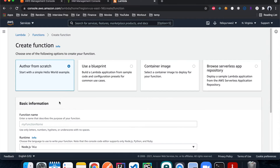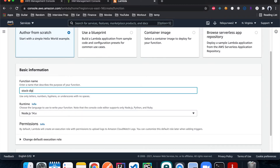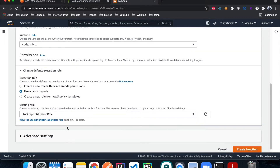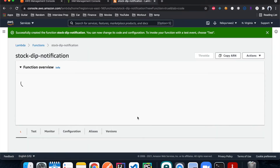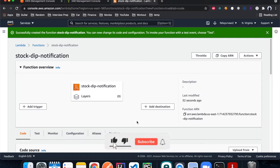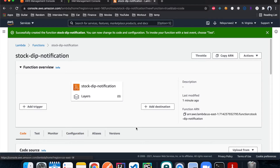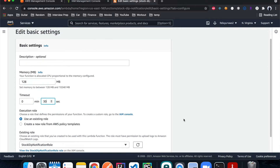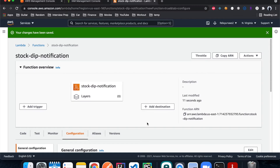I hit Create, name it stock-dip-notification, choose Node.js for the runtime, and under permissions select the role we just created. Hit Create. One thing I'm going to do is change the timeout because the default is only three seconds, and retrieving data for all the stocks may take longer. So under general configuration I'll hit Edit and set it to 30 seconds, then Save. Now we're ready to write the Lambda code.